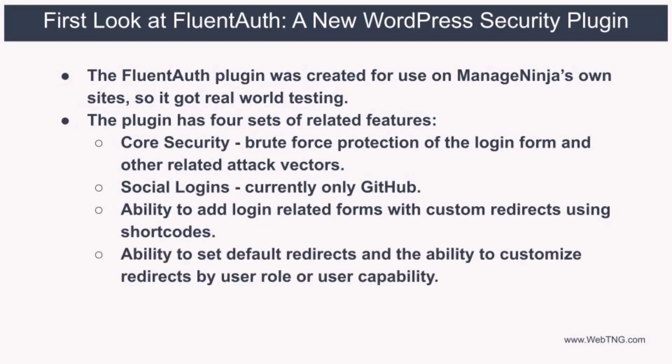The fourth feature is the ability to set a default redirect and the ability to customize the redirect URLs by user role or user capabilities. So from a high level, those are the features that are currently available. Now the FluentAuth plugin doesn't include every possible security option that's out there that you may have seen in other security plugins. I think the idea was to stay focused and lean. My understanding is that the plans for the future are first to add more social login options and add more options for redirects. Things like redirect based on a FluentCRM tag, a particular course the user might be enrolled in, or maybe based on a WooCommerce product purchase.